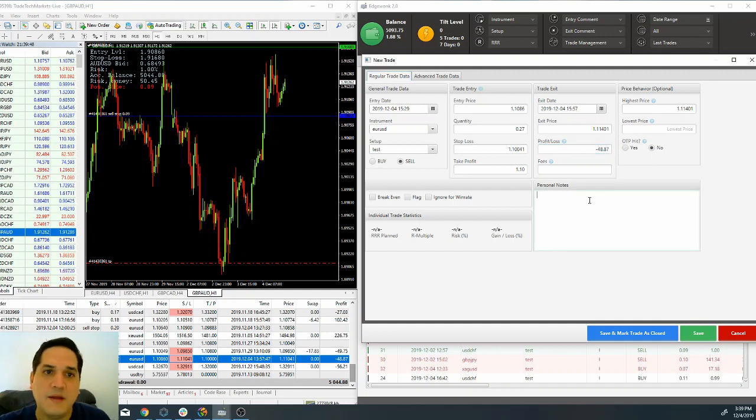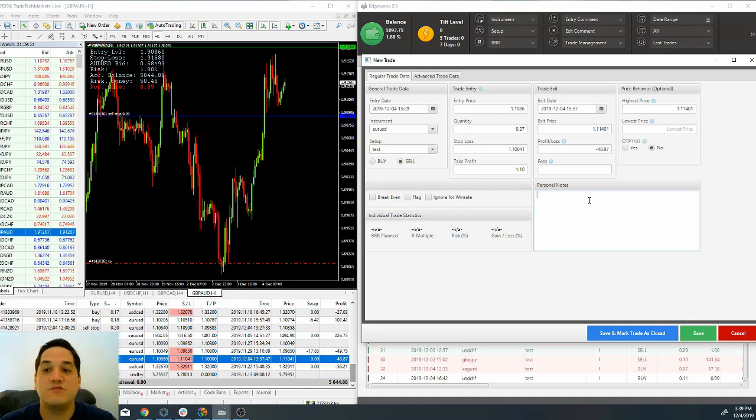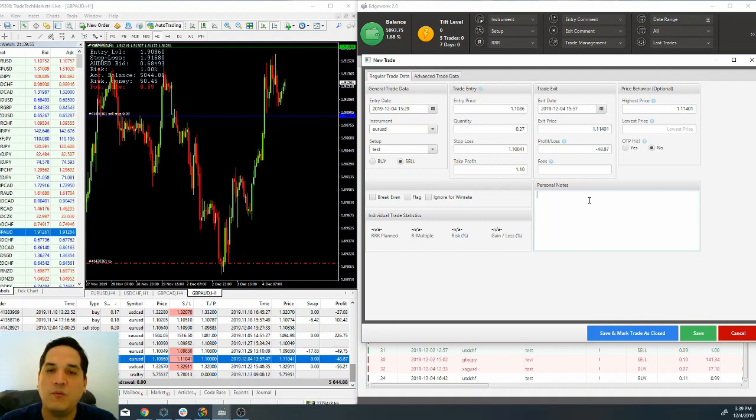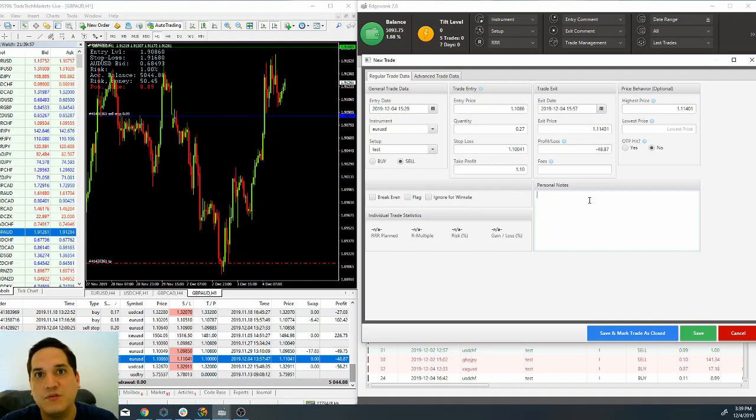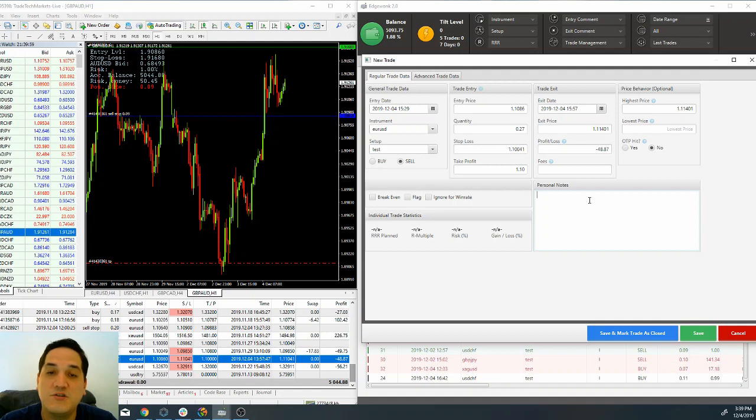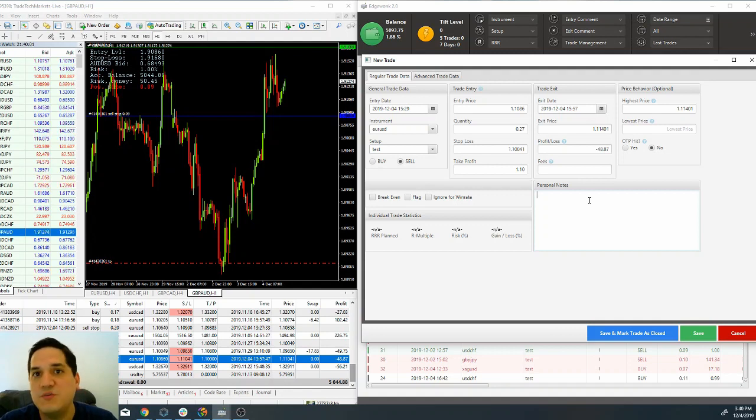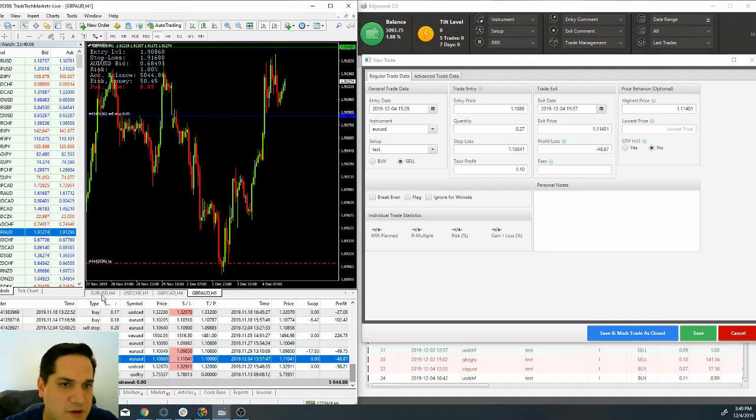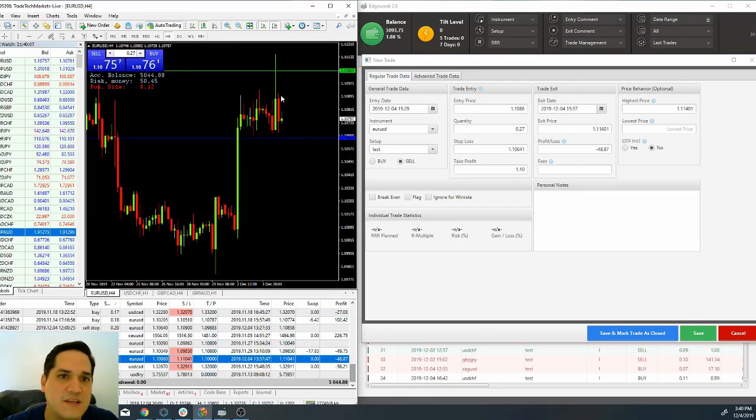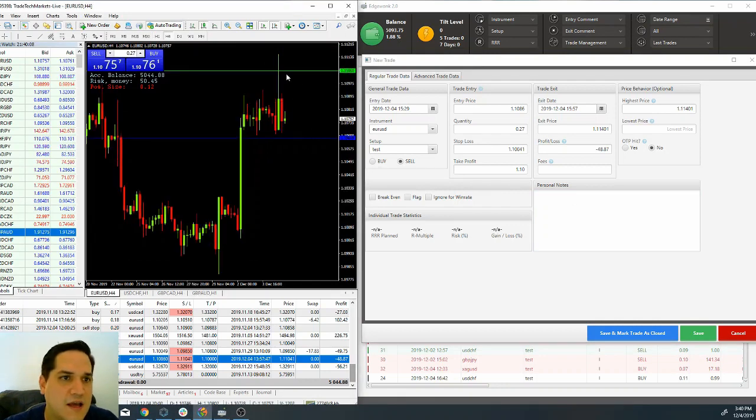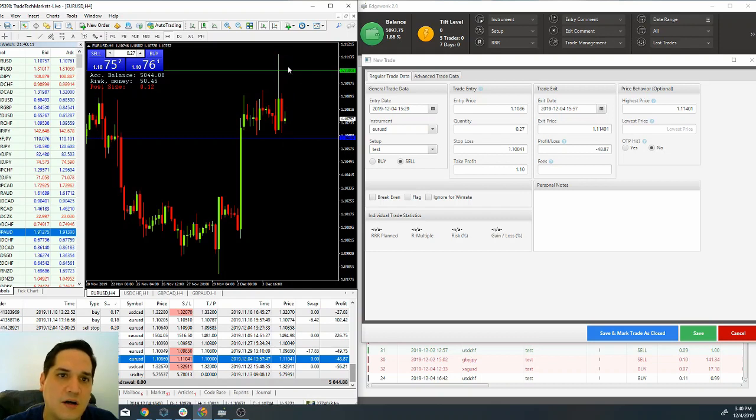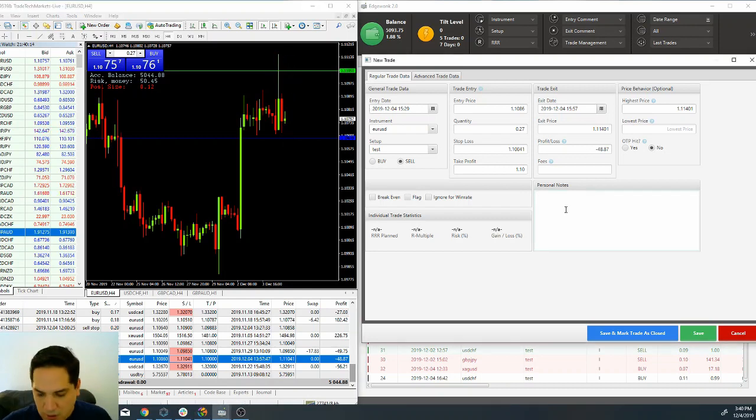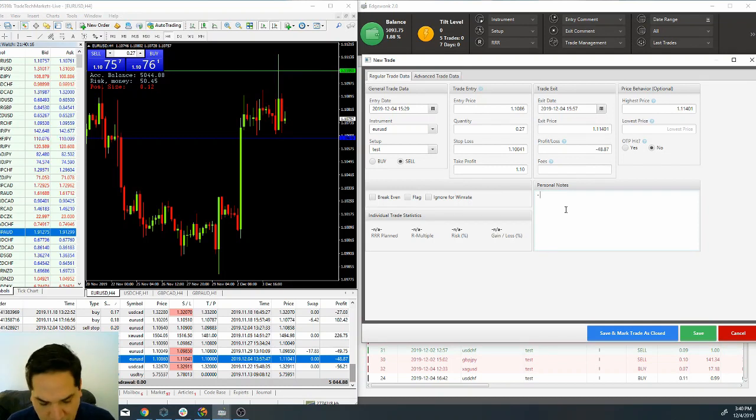You can put on a personal note and this is important. When we go to the lesson on how to analyze your trades, these notes are going to be very important. For example, a note that I took on that trade—this is the actual position that I took—I got ticked out. One personal note can be: stop loss too tight.